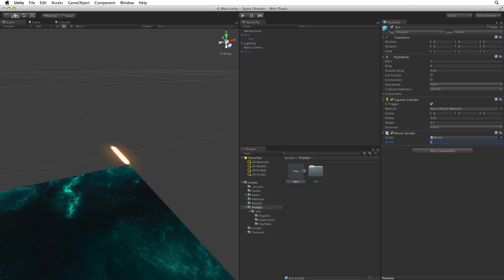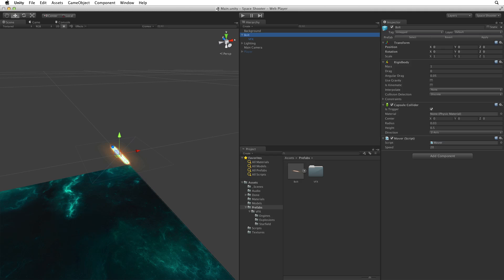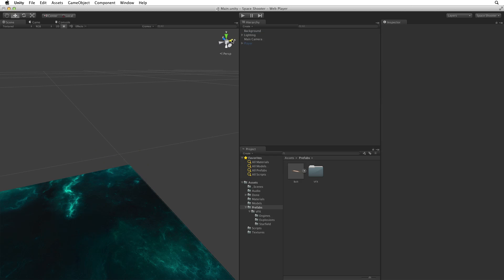Let's set the speed value for our bolt. How fast was our ship travelling? 10? Our shots need to go faster than our ship. So let's try a speed value of 20. Lastly, we only want an instance of the bolt game object in our scene when our player fires its weapon. So let's delete our working instance of bolt from the scene.